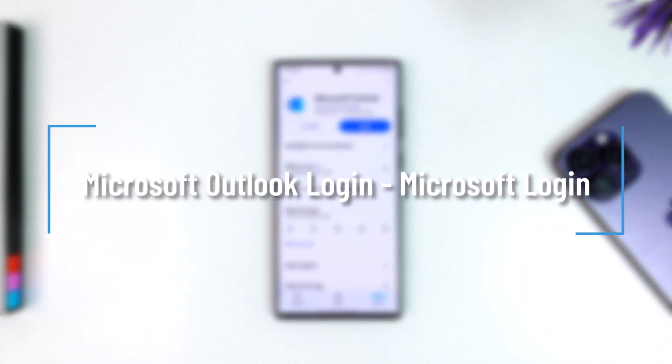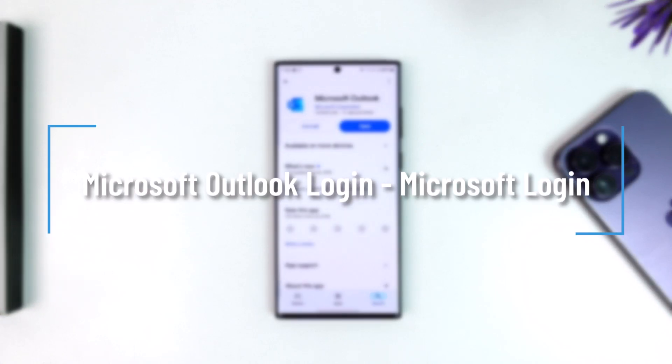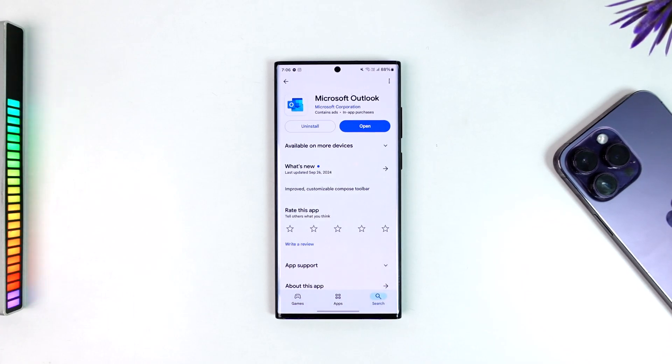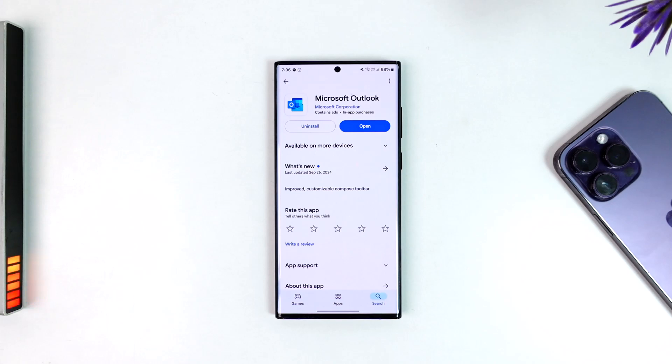Microsoft Outlook login. If you want to log into your Outlook account, you can visit outlook.com from your browser or simply open your Play Store and search for Microsoft Outlook.